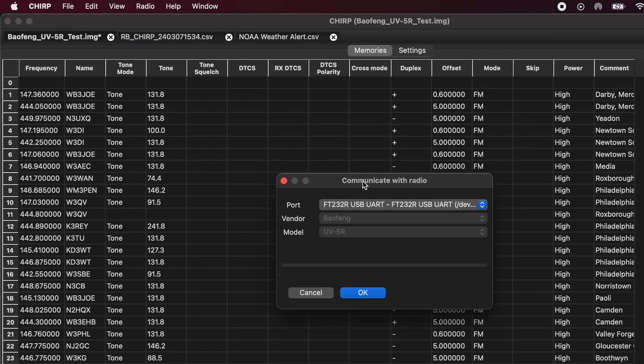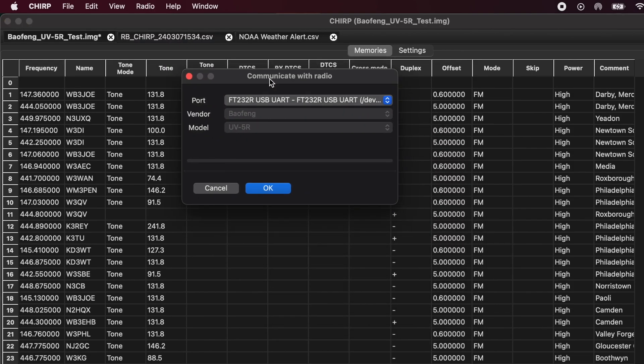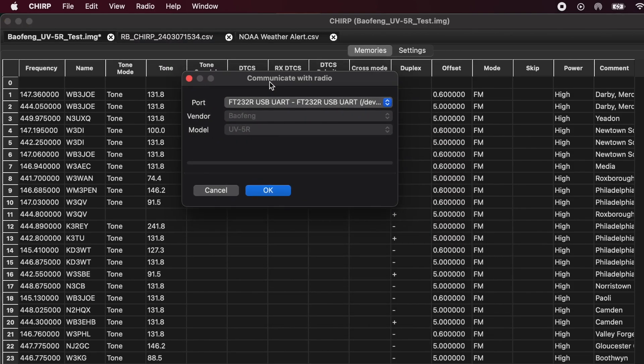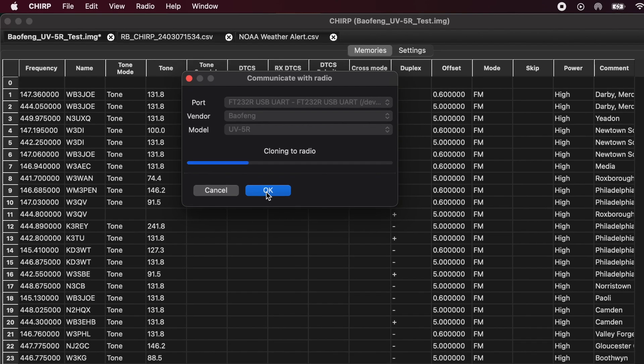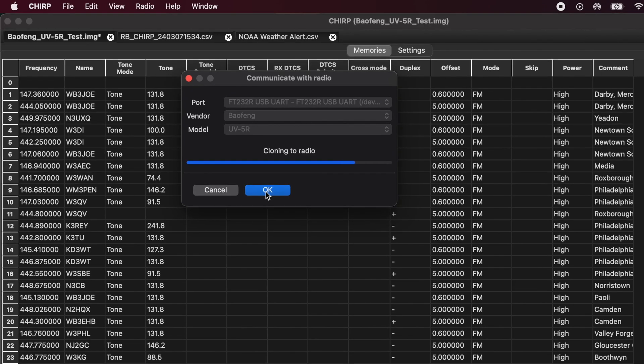I have the same settings that I used to download. And when we're ready, I'll hit OK. And you can see now it's cloning to the radio. Once it's done, the radio will restart. And we'll have a look at it when we're done.